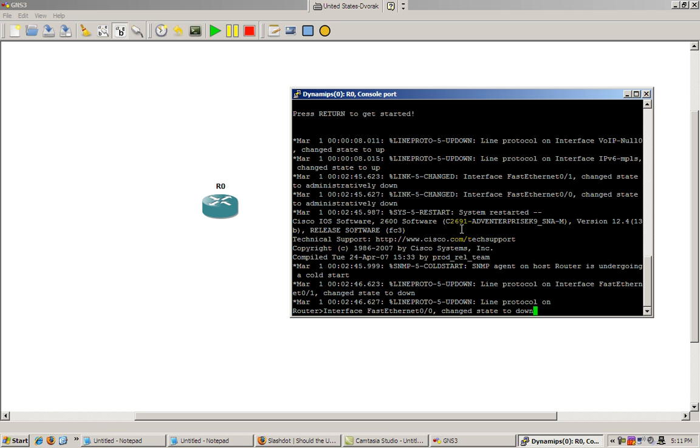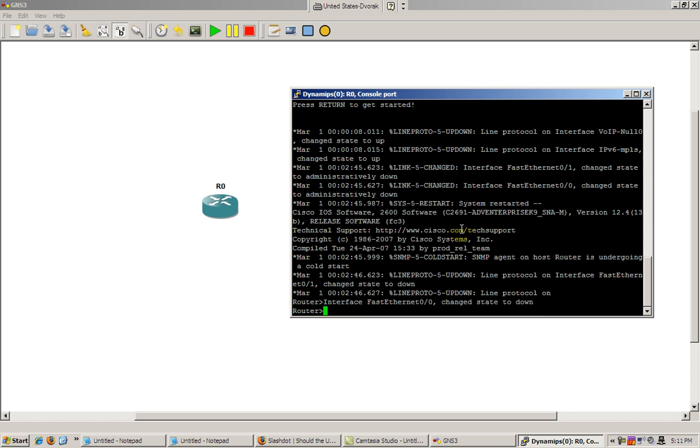If you want, you can pause the video and go through your basic configuration steps of getting the host name, doing the no IP domain lookup and all that stuff. But for this video, I'll just sort of skip that.